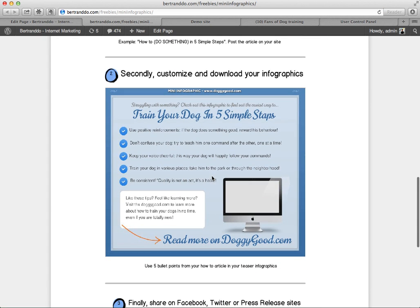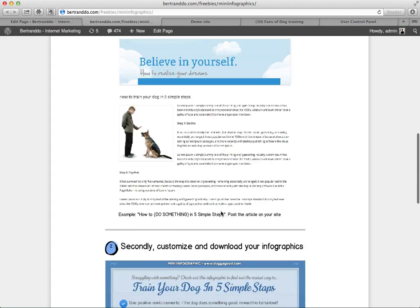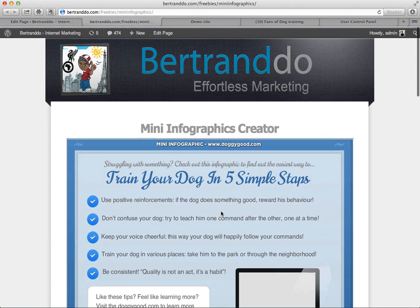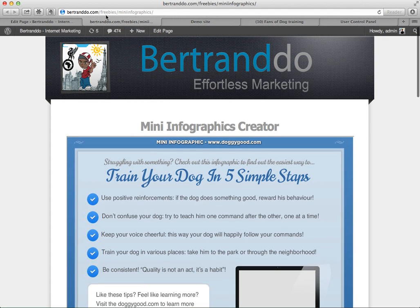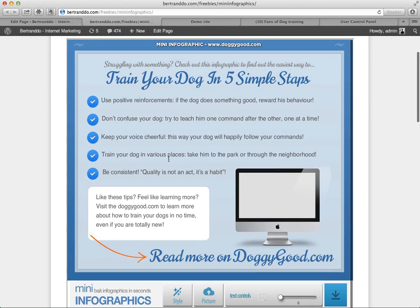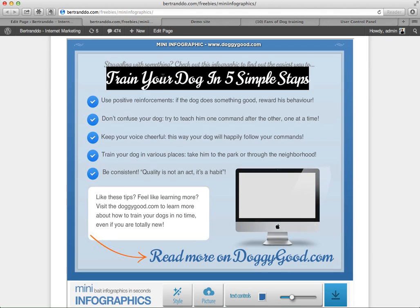Then secondly, you want to customize and download your infographics. If you come to this link — Bertrandot.com slash freebies slash mini infographics — you'll be able to create your own infographics.